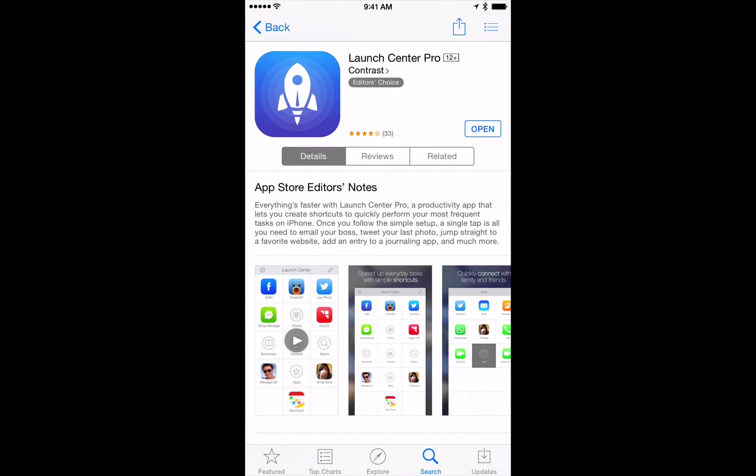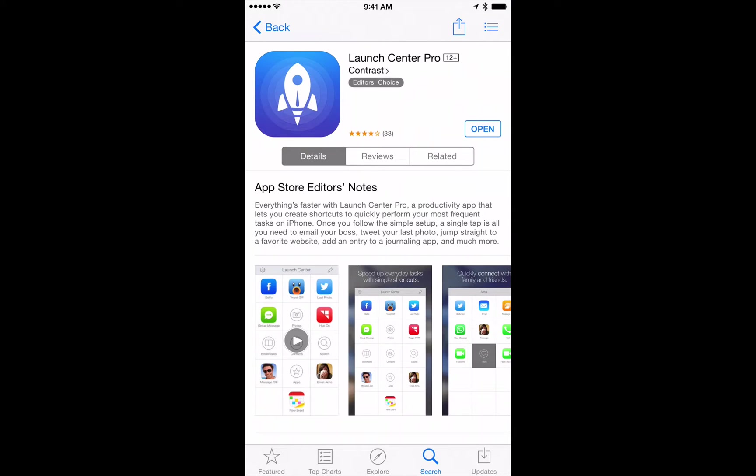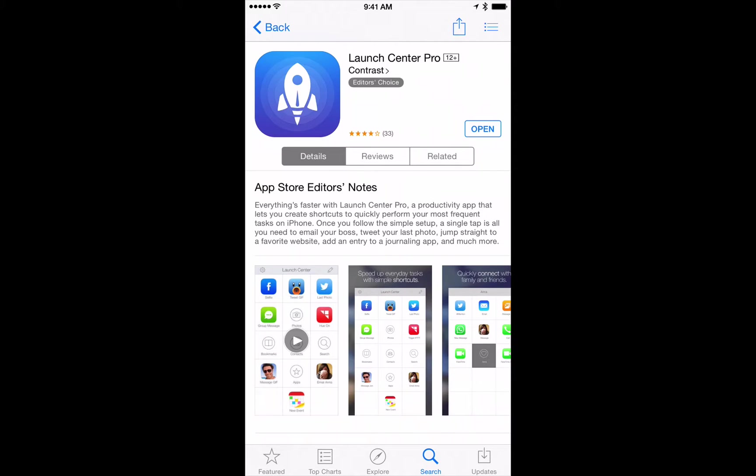What Launch Center Pro does is allow you to set scheduled alerts which will then automatically launch whatever application you tell the app to launch. In this case it would be Safari ready with the daily text for us to read. So now we'll never find ourselves halfway through the day and we've forgotten to read the daily text.